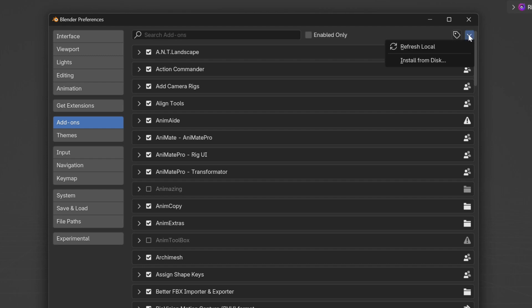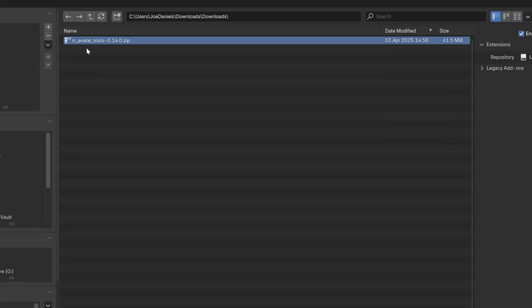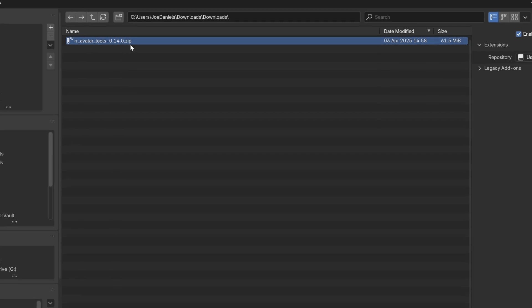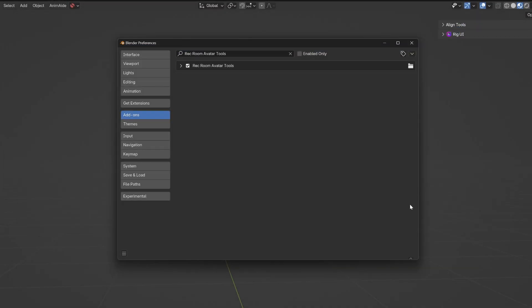From here we're going to click on this little drop-down and choose Install from Disk. From there you'll go to where you downloaded the zip file and click Install from Disk.